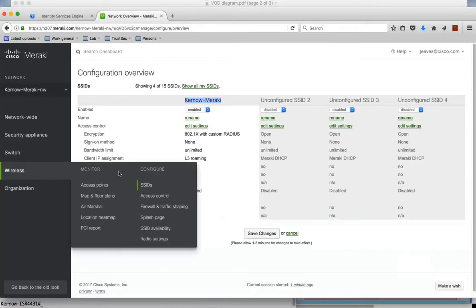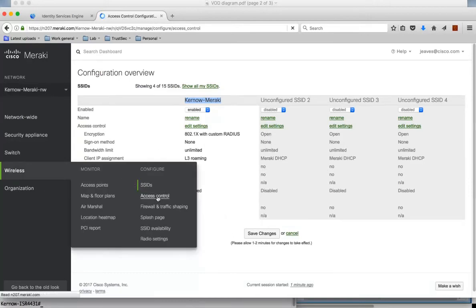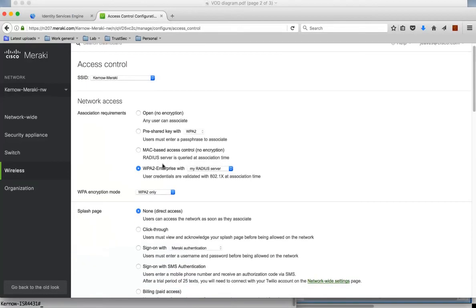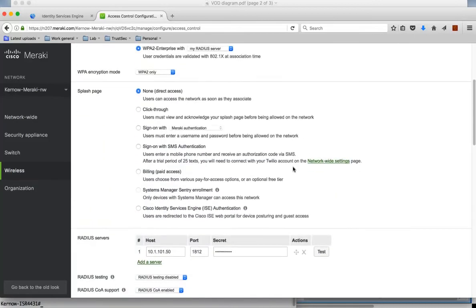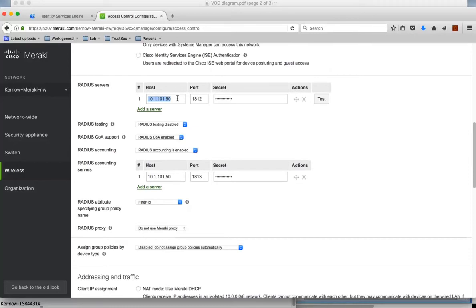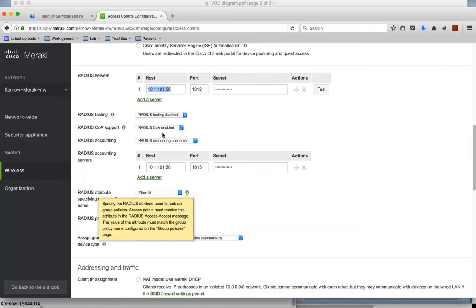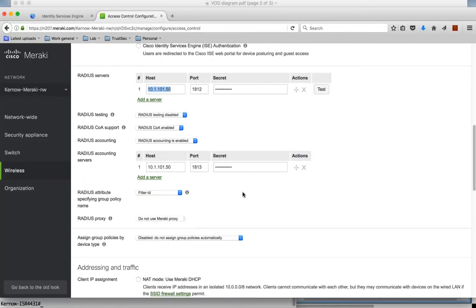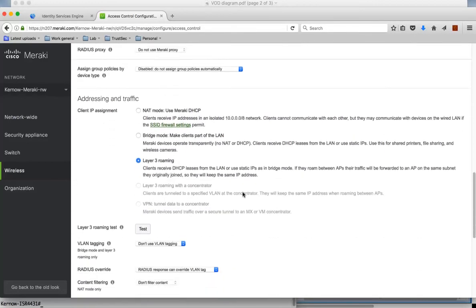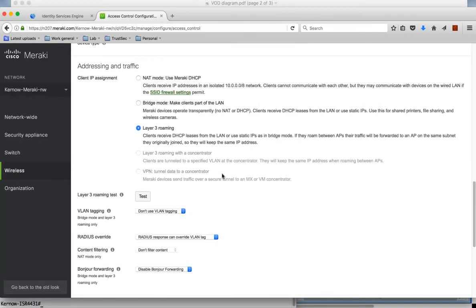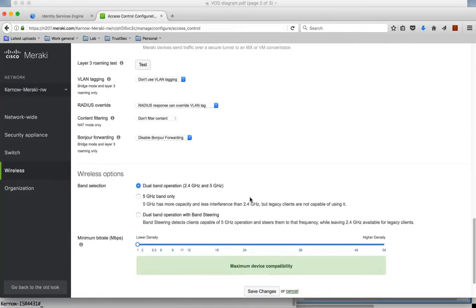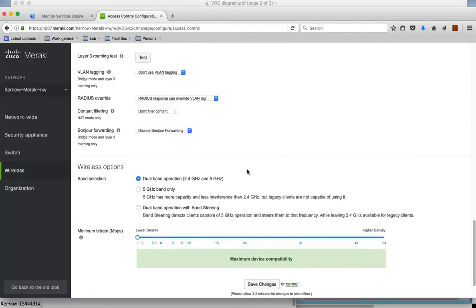The last screen I'll show you is the access control. This is the configuration on the AP, set up for WPA2 Enterprise. If I scroll down, you can see I've got both RADIUS authentication and RADIUS accounting enabled. They're both using a host of my identity services engine. Authentication is using port 1812 and accounting port 1813. I also have RADIUS change of authorization enabled. I've enabled layer 3 roaming, and you can see the band selection there at the bottom.